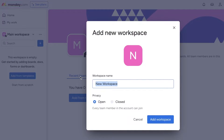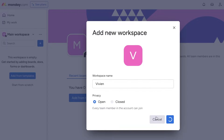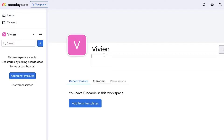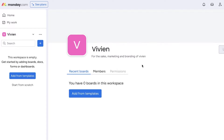To create a new workspace, click on 'Add a New Workspace' and name it by the business title — that's usually the best approach. For example, I have a company named Vivian, so I'll click 'Add Workspace.' I've now built a separate workspace for my company and I can add a description for it.